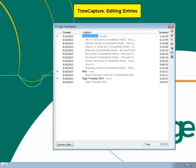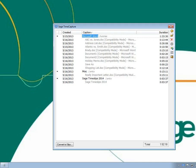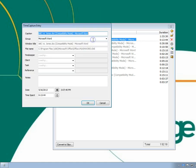TimeCapture automatically tracks details about the applications you use throughout the day. You can edit these entries before creating slips from them. Double-click on any entry to open the details of that entry.